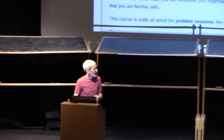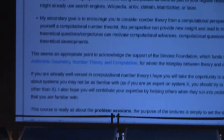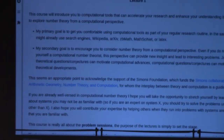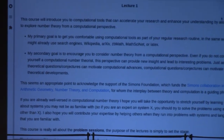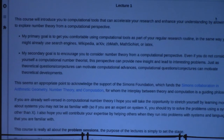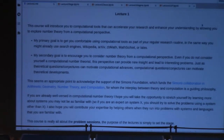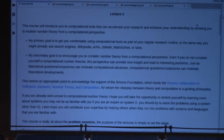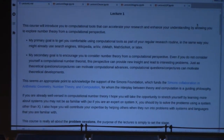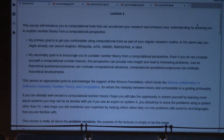The final thing I want to emphasize is that this course is really all about the problem sessions. The lectures are just to set the stage and introduce the actors on it. All of the real progress and action in this course is going to be happening during the problem sessions.